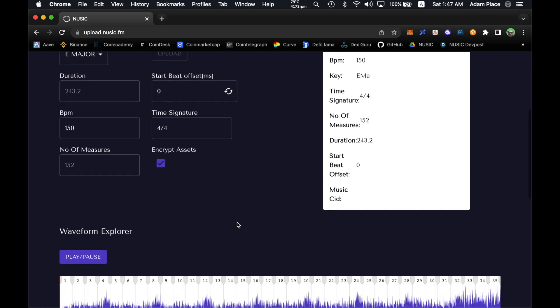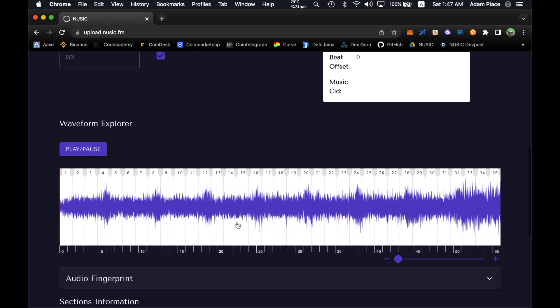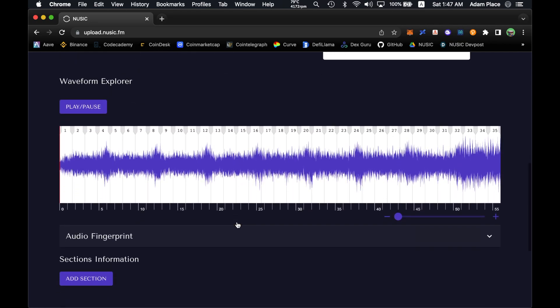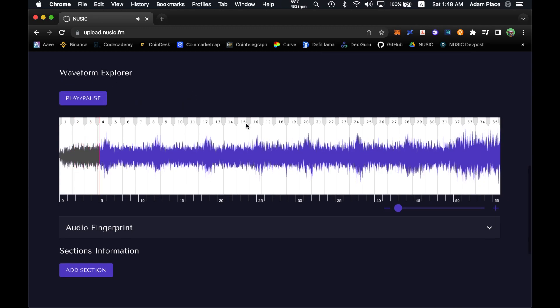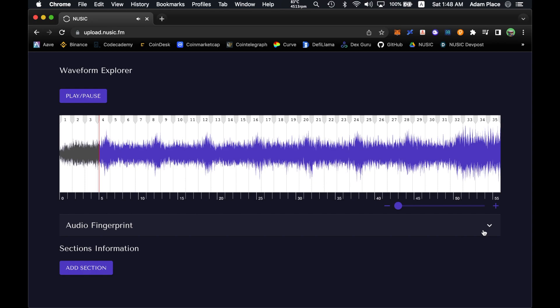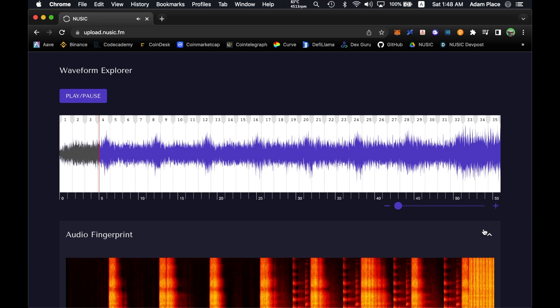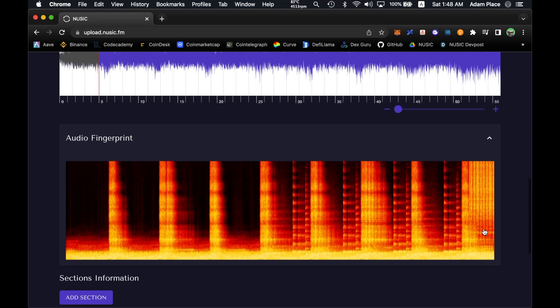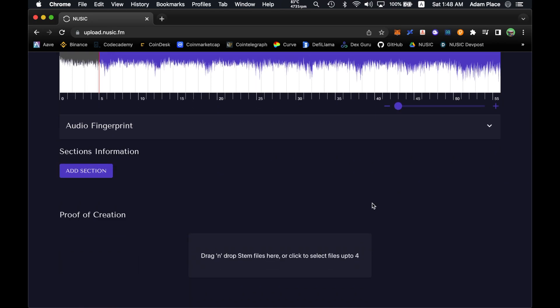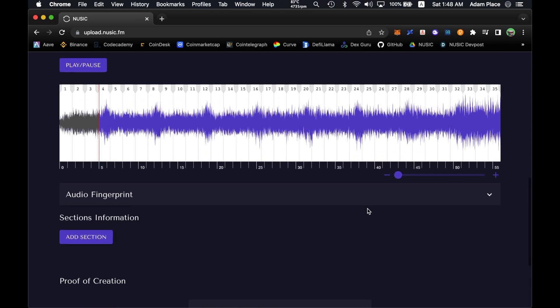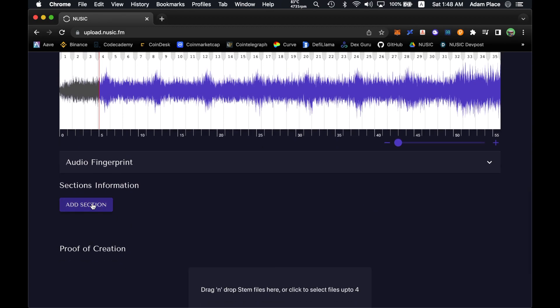I've got the track here. I can play it. That's my track. Check out the audio fingerprint. So that's a spectrogram of the recording itself. Now I'm going to annotate it.